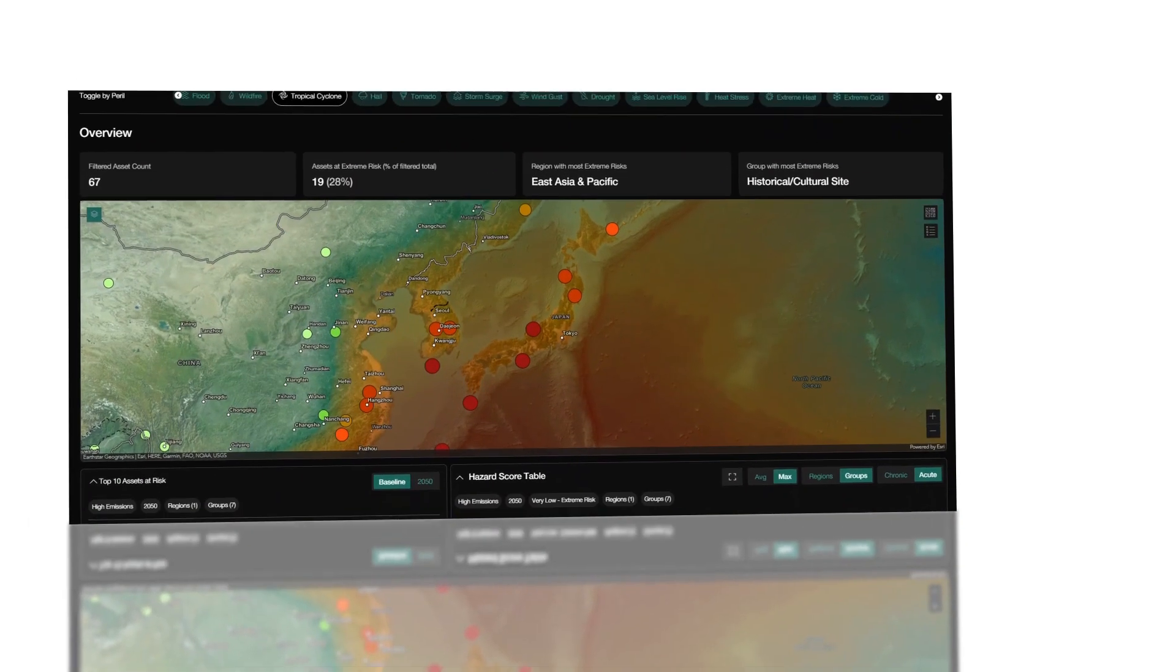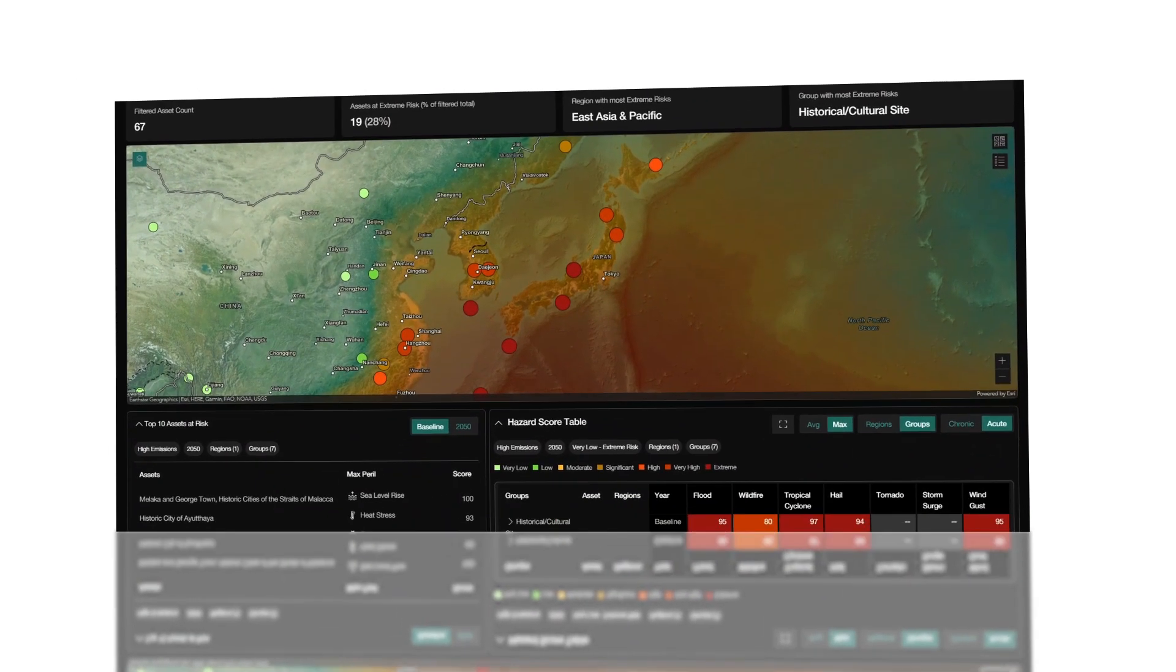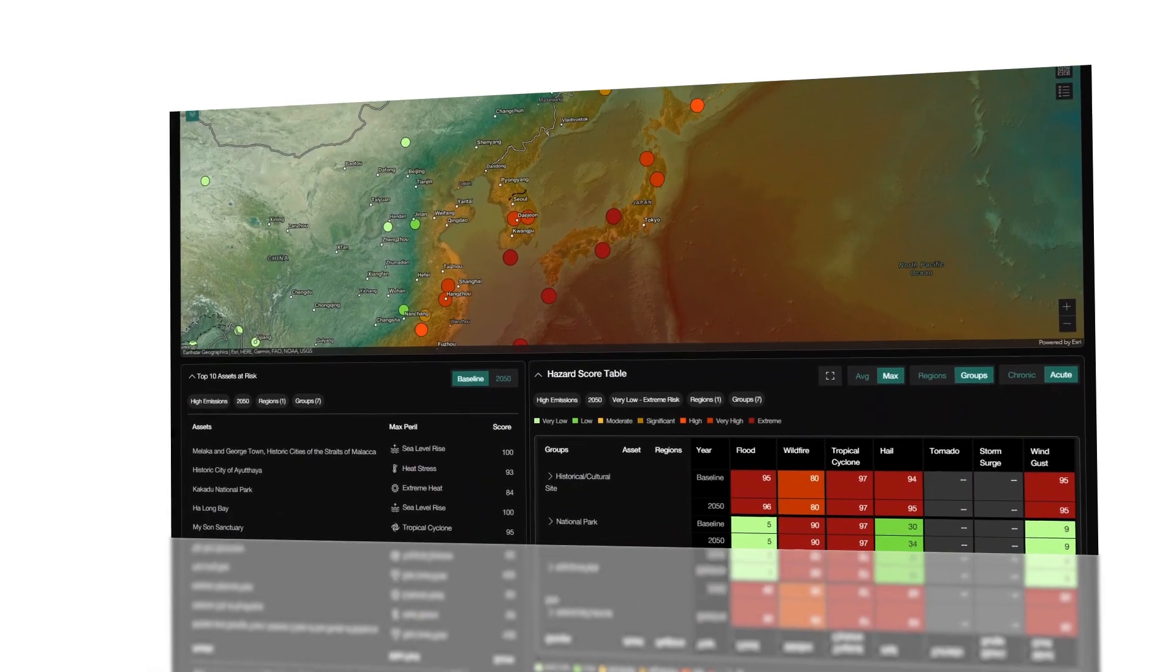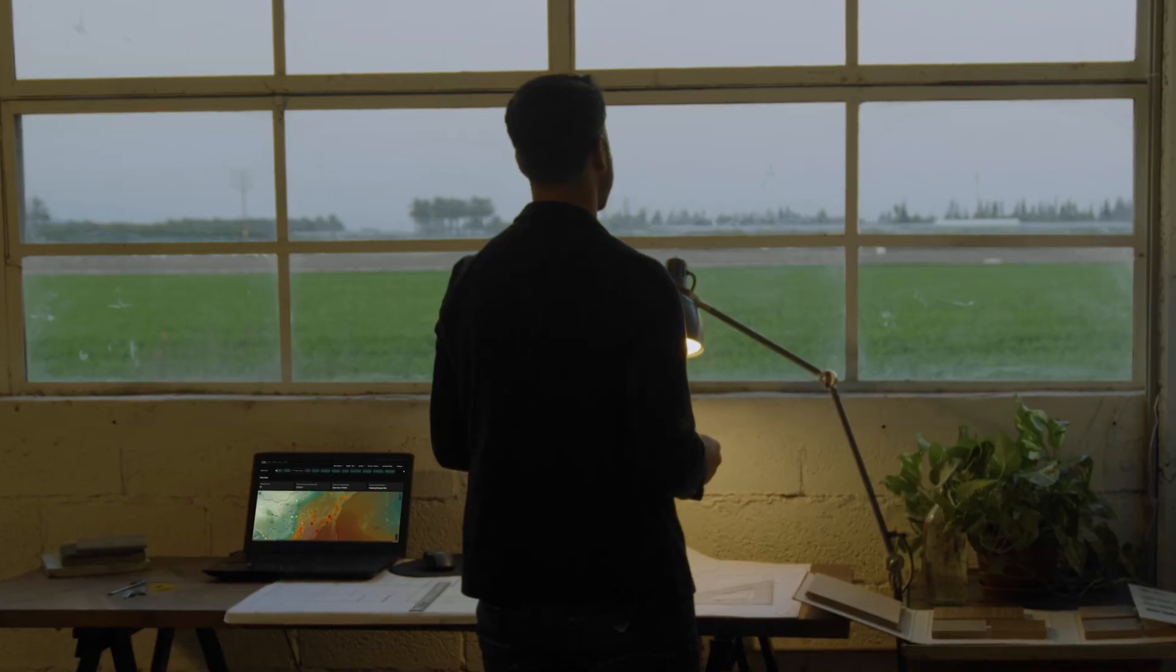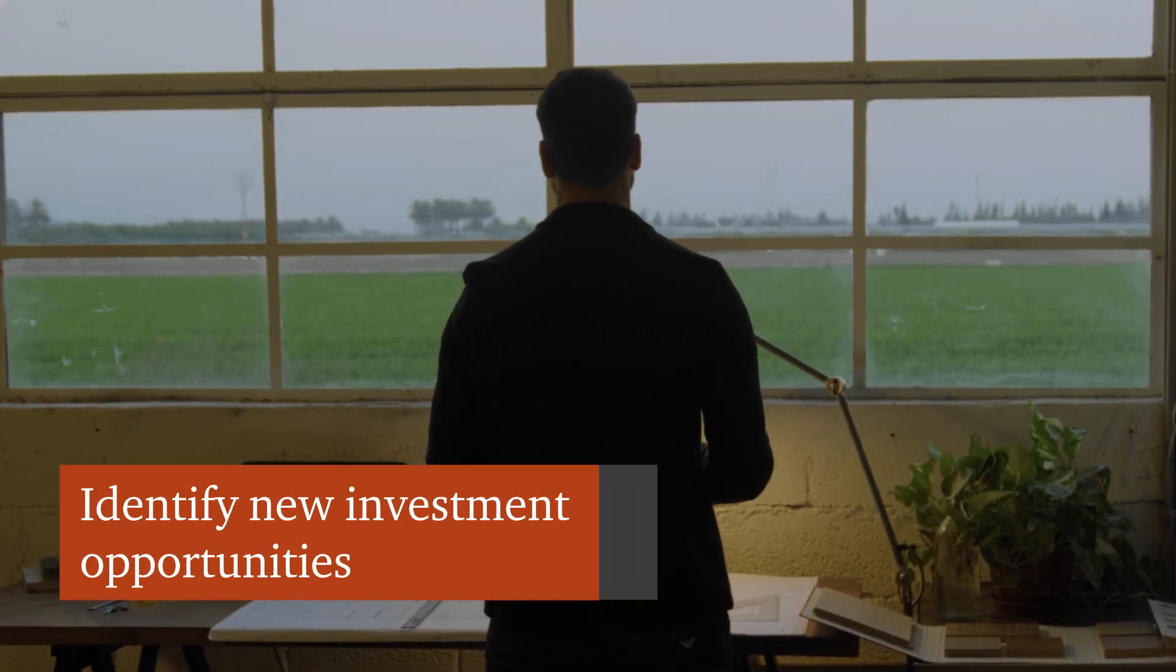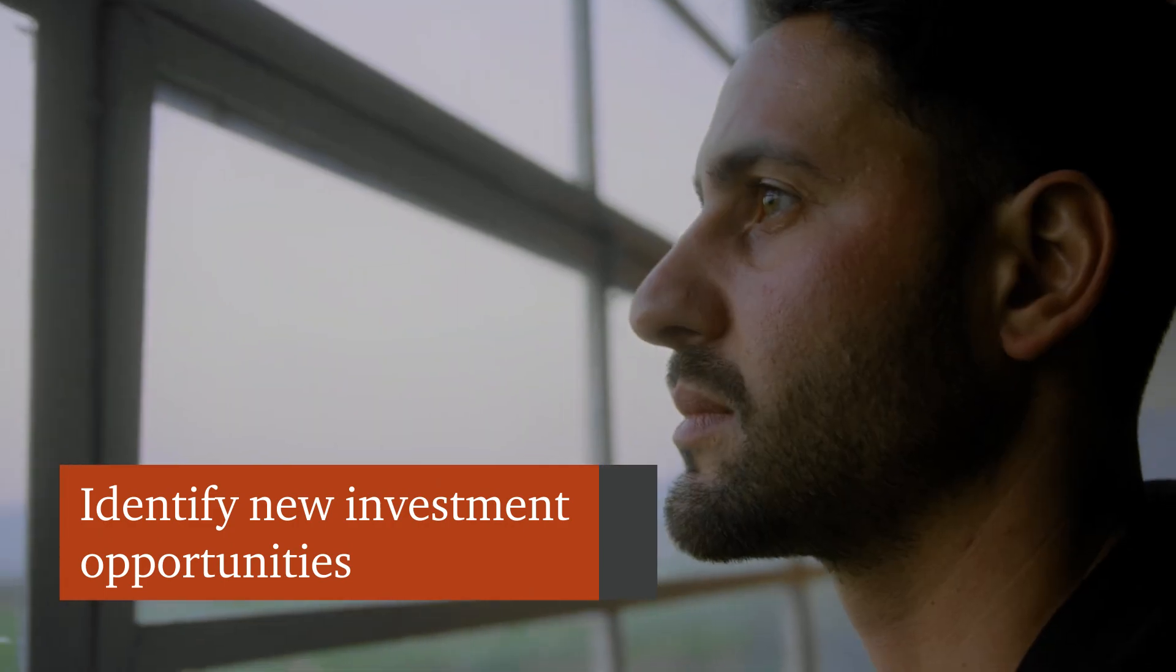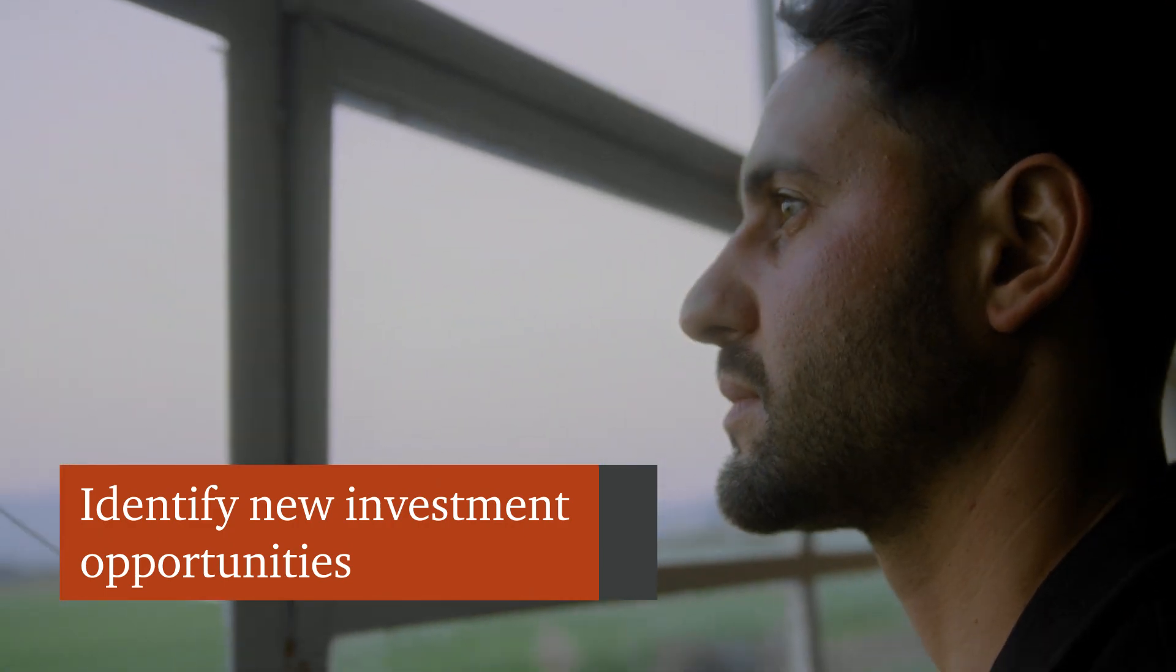By integrating climate risk analysis within your existing business strategies, Geospatial Climate Intelligence can also help identify new investment opportunities.